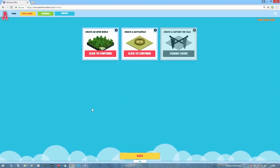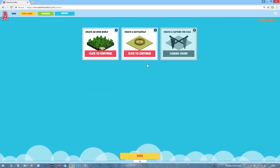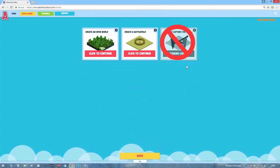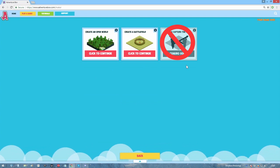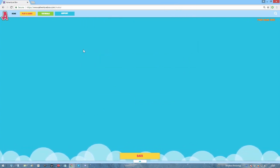The first thing you want to do is decide what type of game you want to make. Open world, battlefield, capture the flag... Well, you can't! At least not right now. Anyway, let's just create an open world for now.